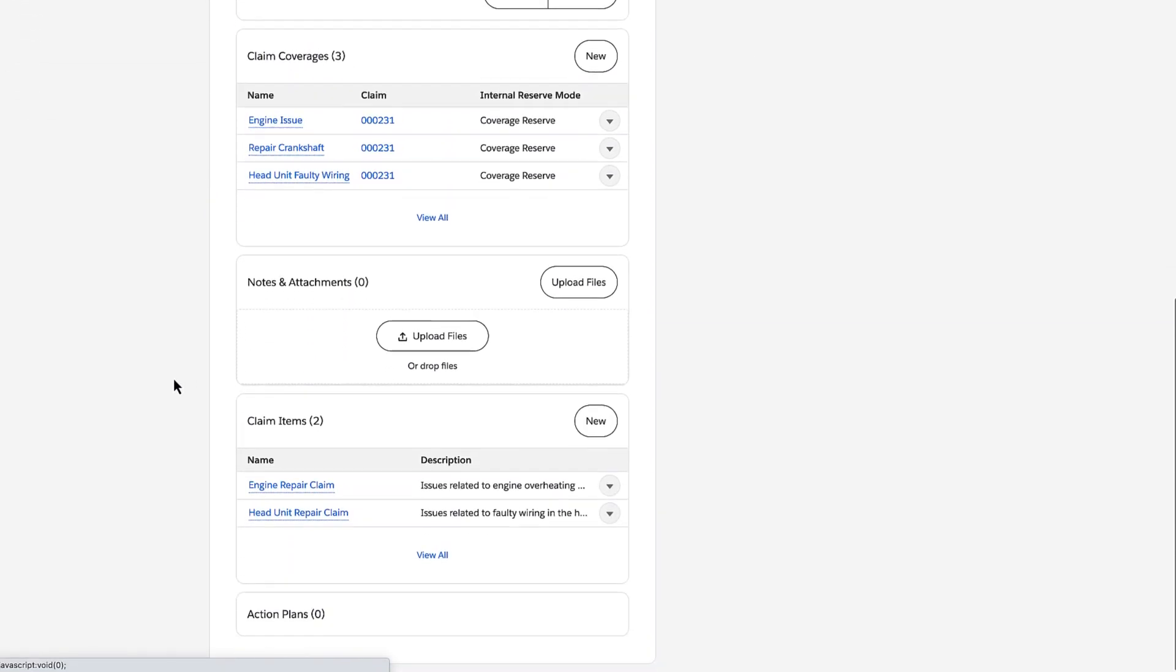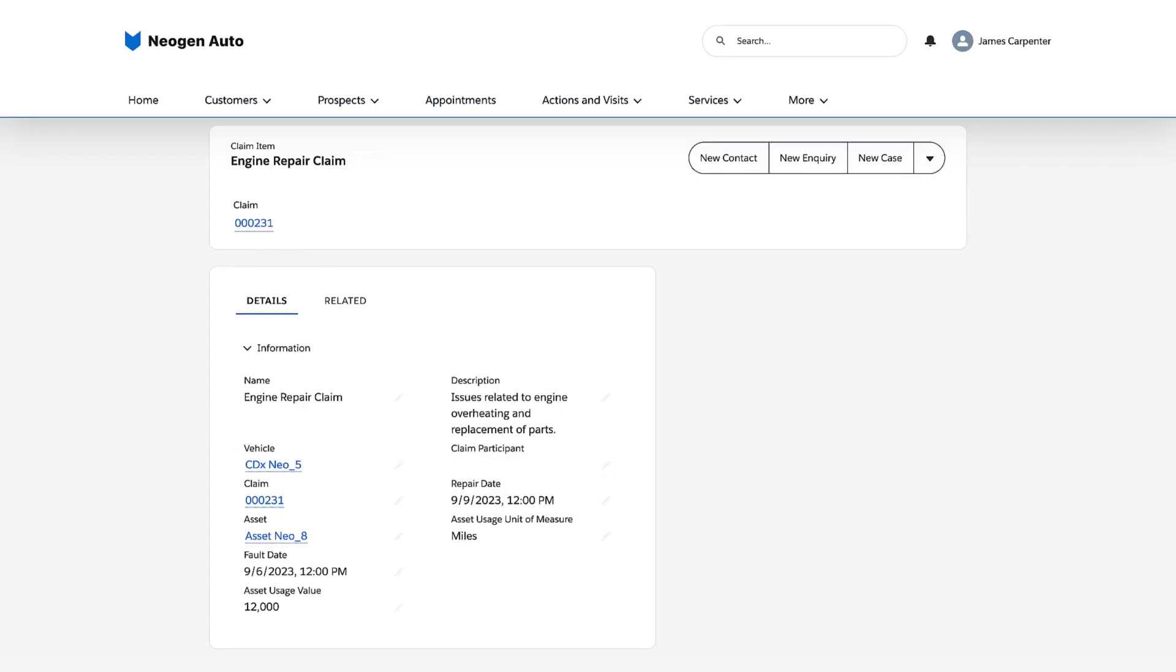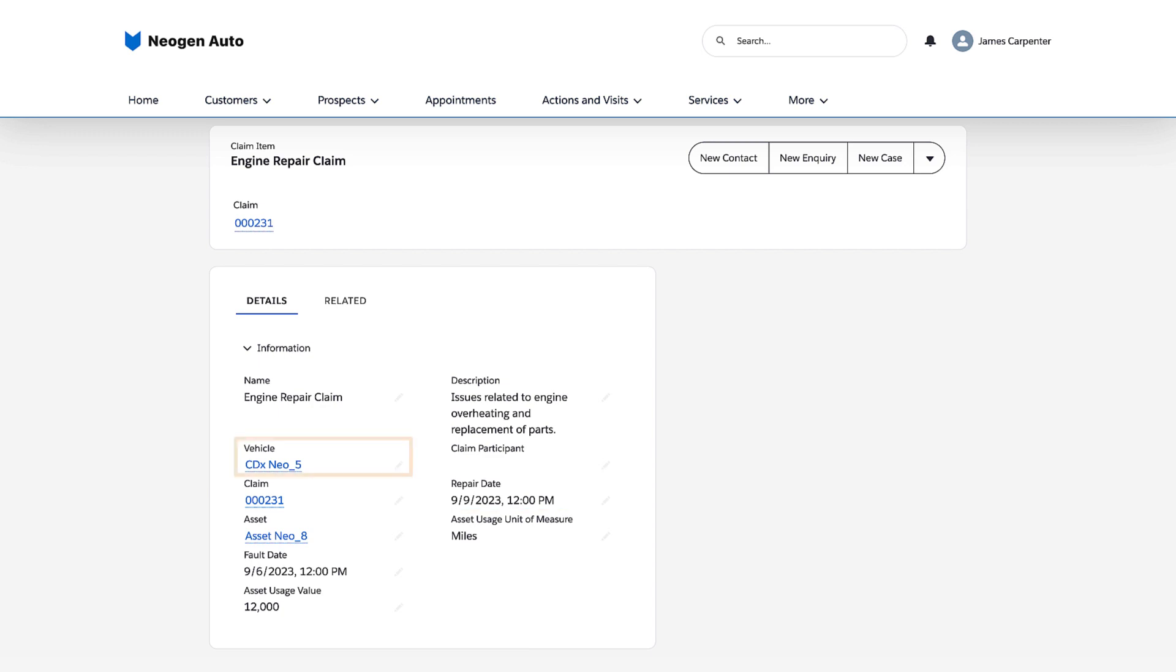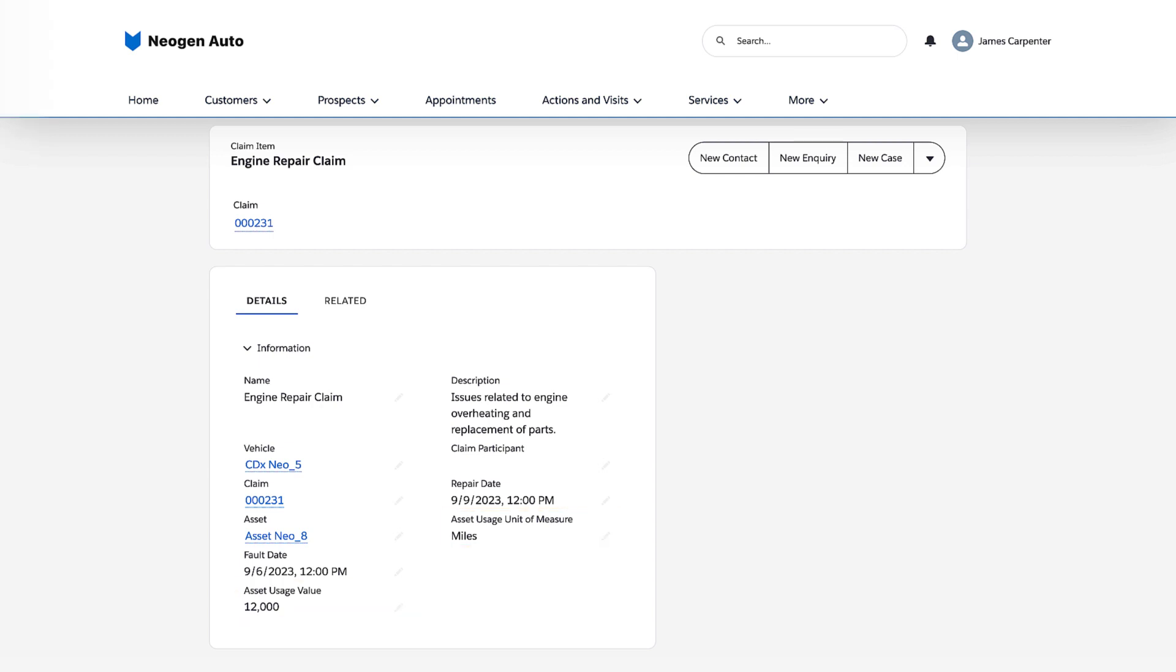The first claim item shows details about the engine repair, such as the fault date, repair date, and the related vehicle. The clerk also specifies the engine usage at the time of the fault.